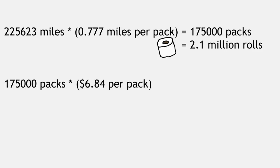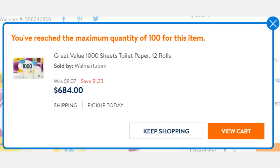At $6.84 a pack, buying that much toilet paper would cost you $1.2 million. Unfortunately, Walmart won't let me order online in quantities larger than 100, an issue they should promptly fix if they want my business.